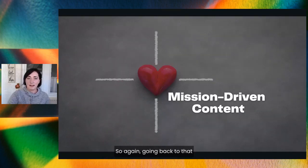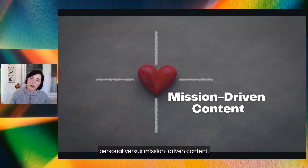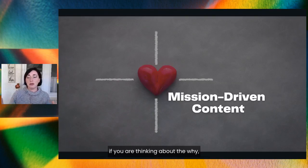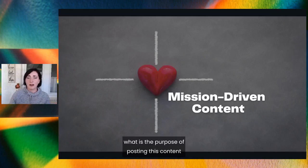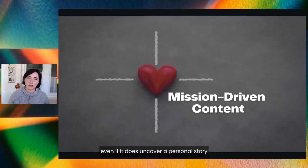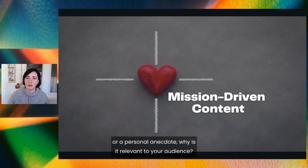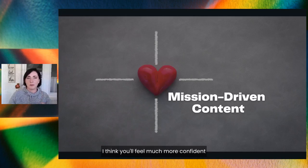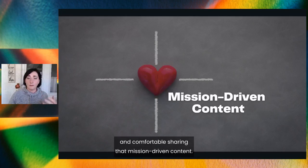Going back to that personal versus mission-driven content: if you are thinking about the why — what is the purpose of posting this content for your audience — even if it does uncover a personal story or anecdote, ask why it is relevant to your audience. I think you'll feel much more confident and comfortable sharing that mission-driven content.